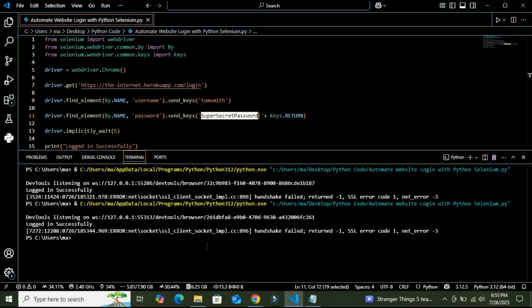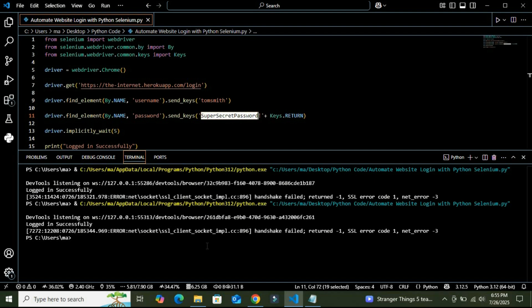All right, so we have just learned how to automate a website login using Selenium in Python. This is the first step towards automation, form submission, testing web applications, or even building AI bots. If you found this tutorial helpful, do not forget to like, subscribe, and share it with your friends and family. Comment below the correct answer. If you want logout automation or CAPTCHA handling videos, you can comment them as well. I will create them for you in the next video.